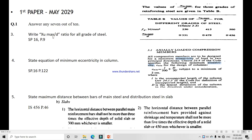Question 3: Write the xu max by d ratio for all grades of steel. This is given in IS SP 16 page number 9. The values are: for Fe 250 it is 0.531, for Fe 415 it is 0.479, and for Fe 500 it is 0.456. Next, state the equation for minimum deflection: minimum l/500 plus t/30, which is a minimum of 2 centimeters. You can write this directly from the IS code.